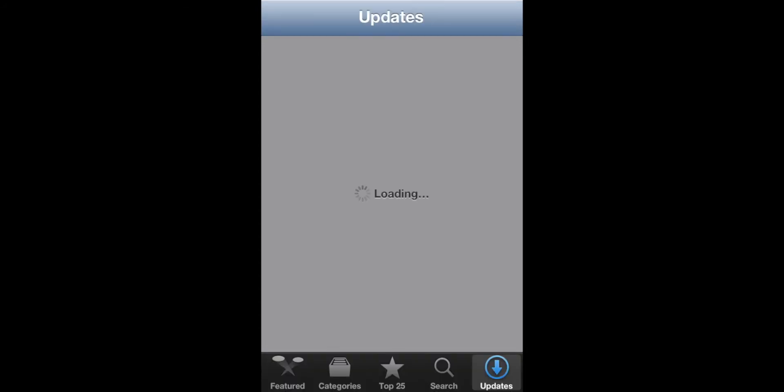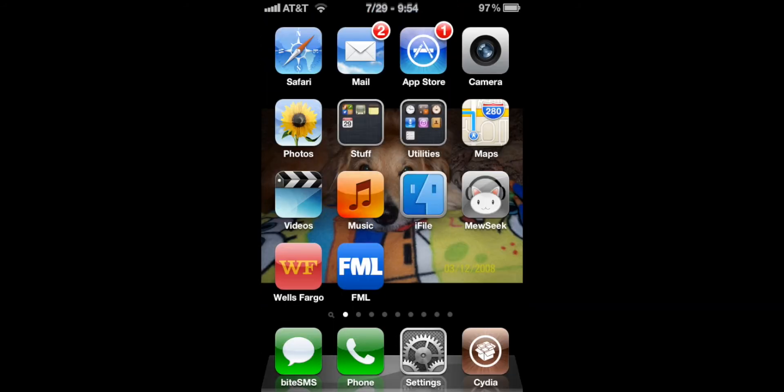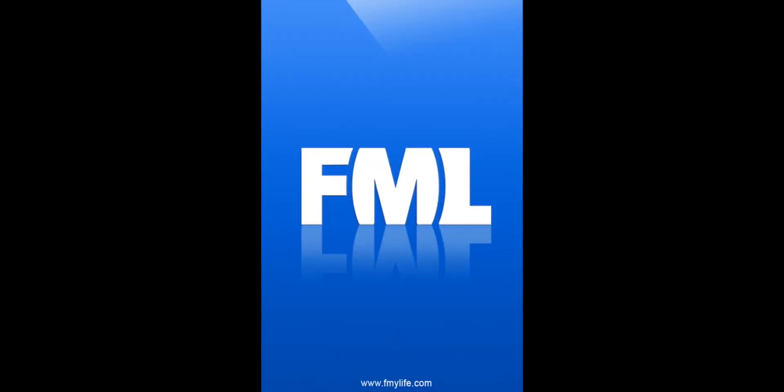So if I want to open the App Store it gets rid of the status bar so you can have a nice full screen app and you can pretty much open any app, it doesn't matter what it is.